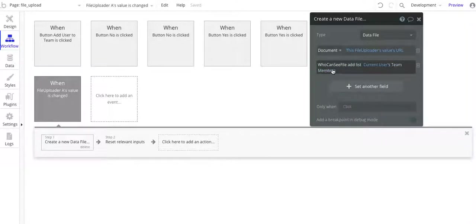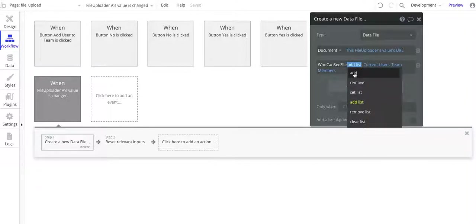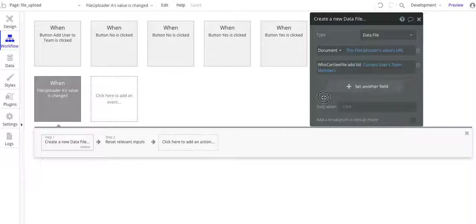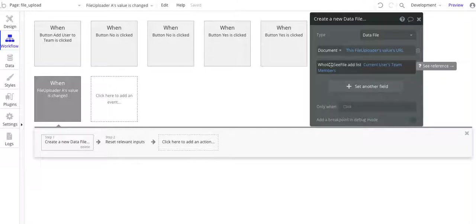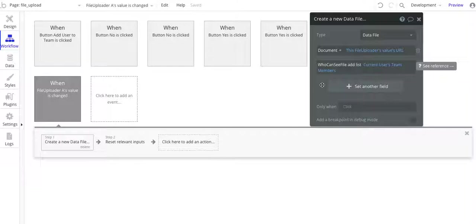Just in general, when you do manipulate list, add is for a single user. Add list is for a list of users. And if this list of users has the same team members that already exist here, that's fine. Bubble will just ignore it, so you won't have double count of users.